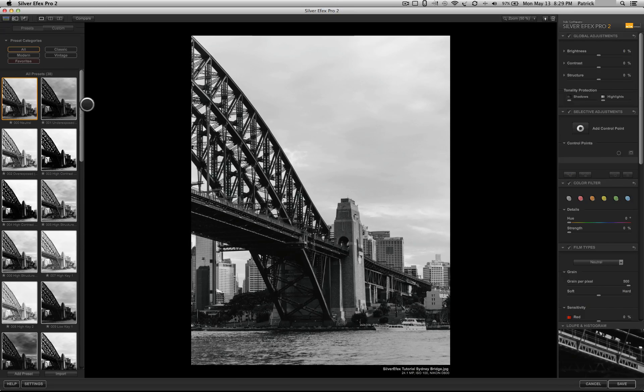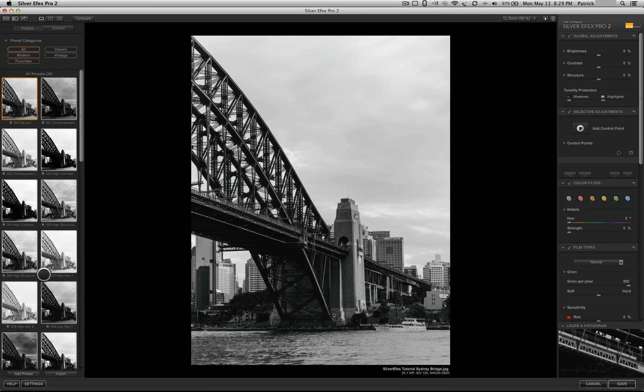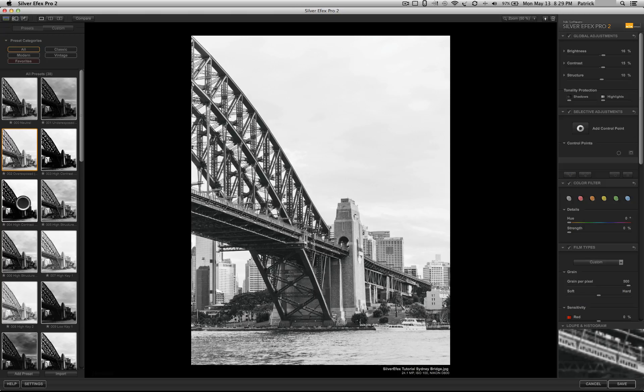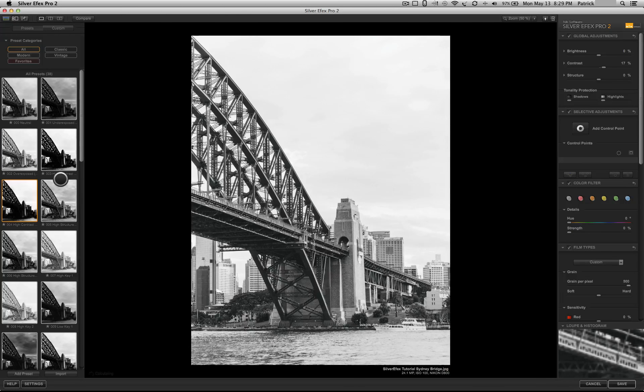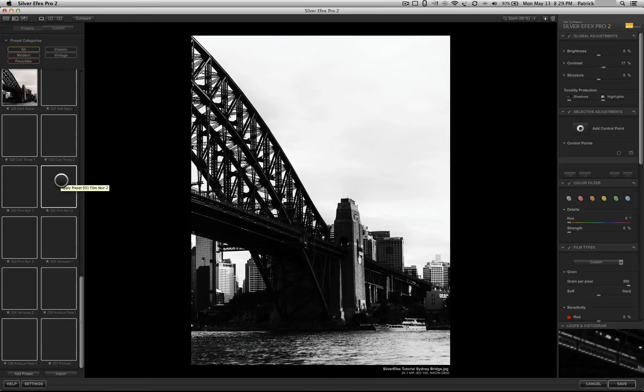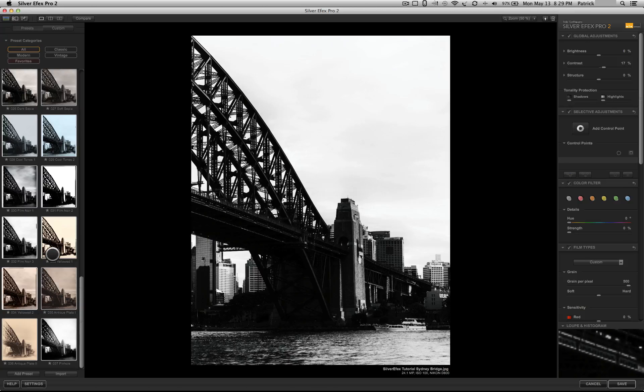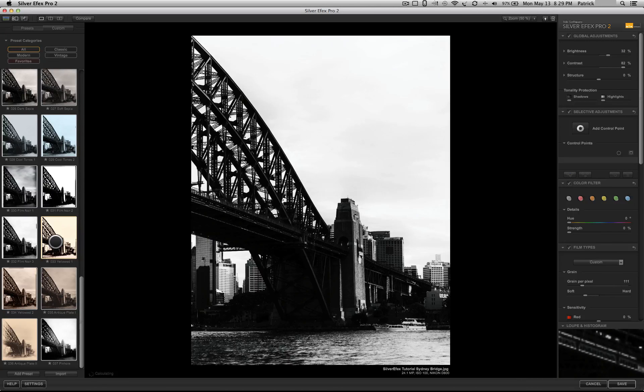The first thing I want you to look at is over here on the left-hand side. You have a tremendous number of presets. Silver Effects is worth it if you only use the presets. What you can do with it is absolutely amazing.